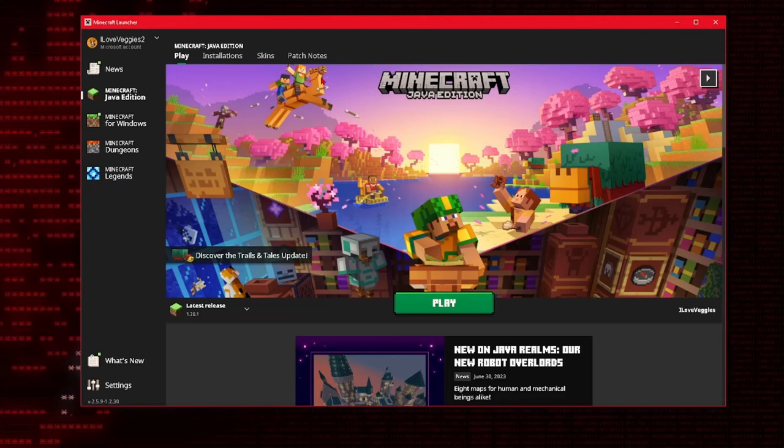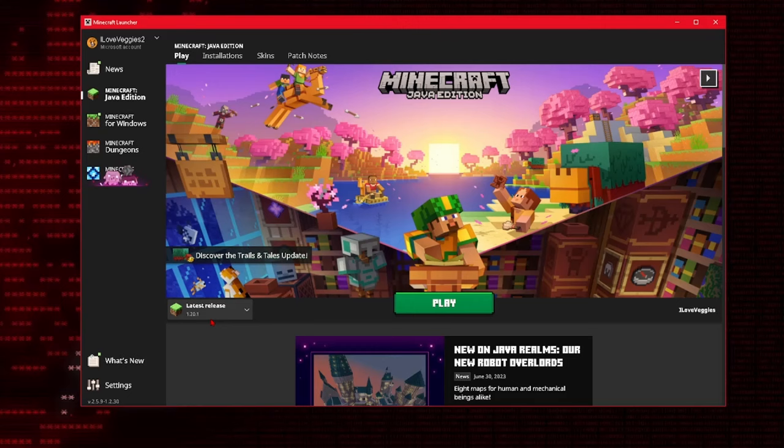Now the first thing you're going to want to do is open up the Minecraft launcher. I'm using version 1.20.1 which is the most recent version as of recording this. It doesn't matter what version you use, this process will work in all future and all past versions of Minecraft. But it is important however that you and your friend are both in the same exact version of Minecraft.